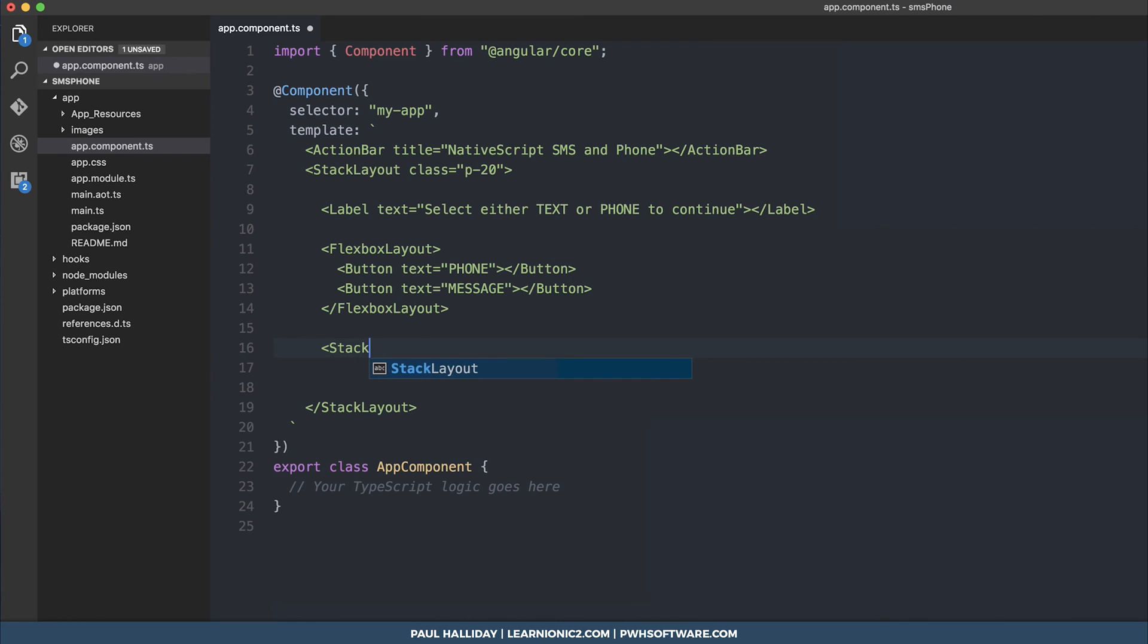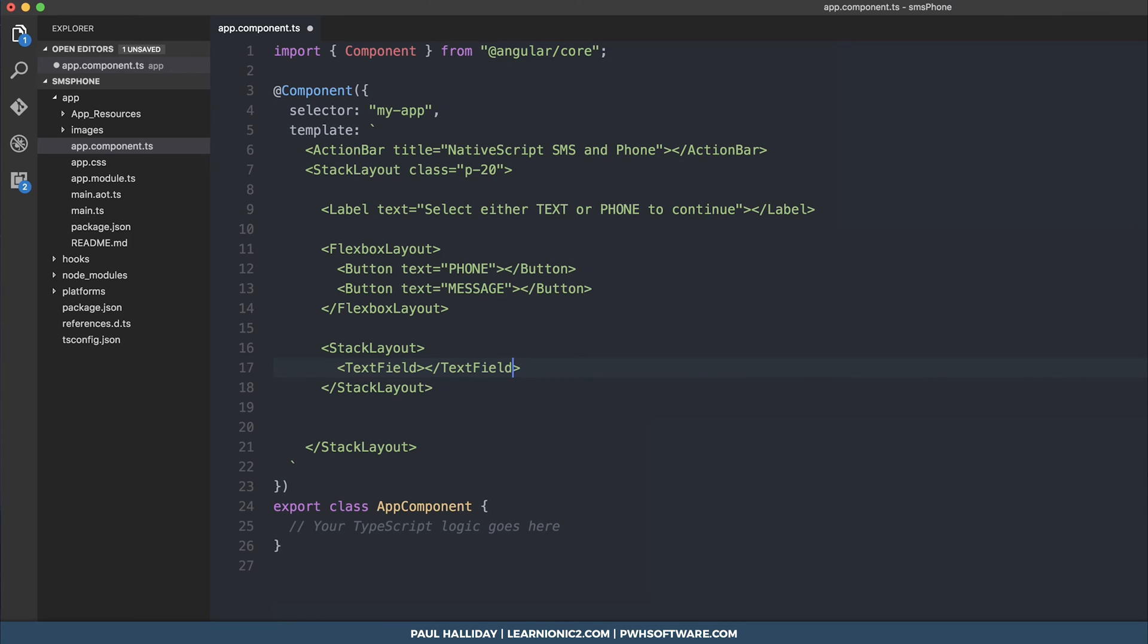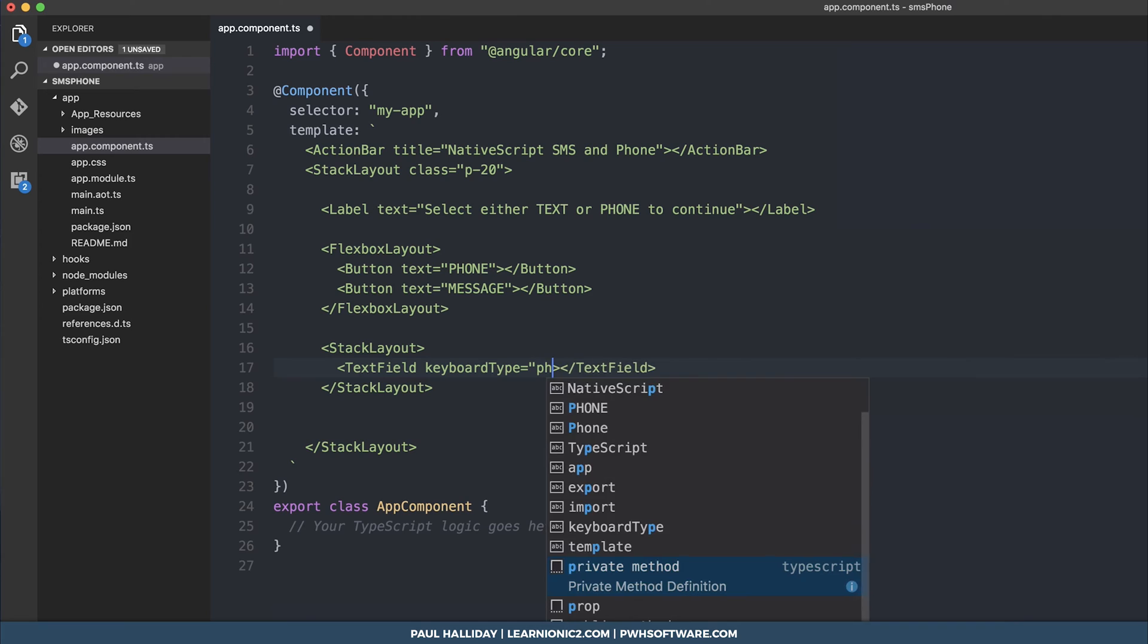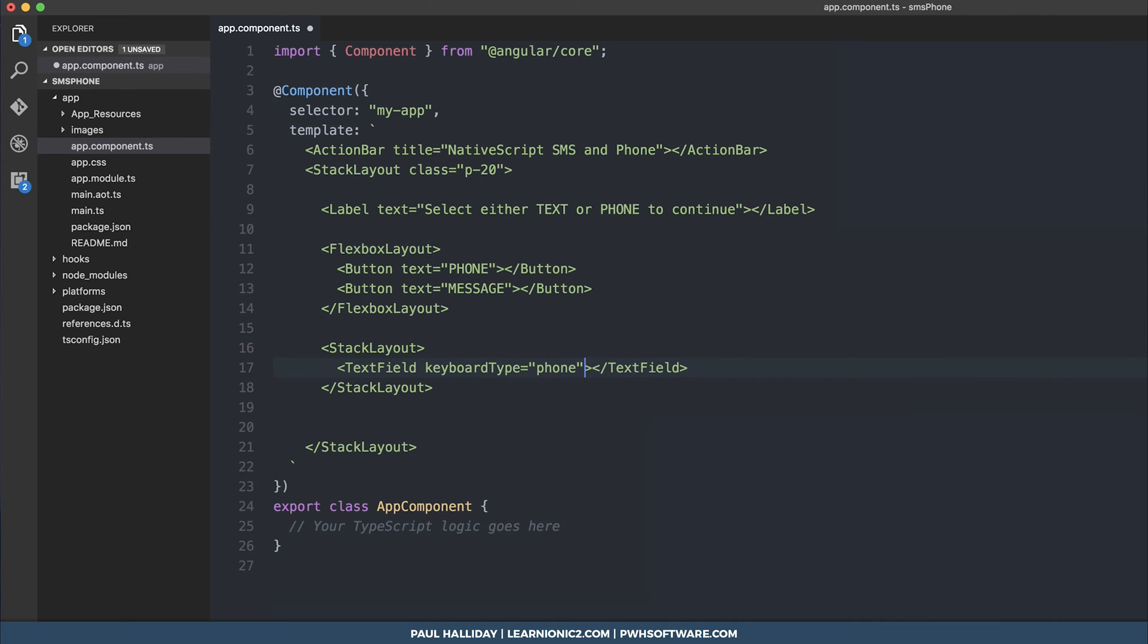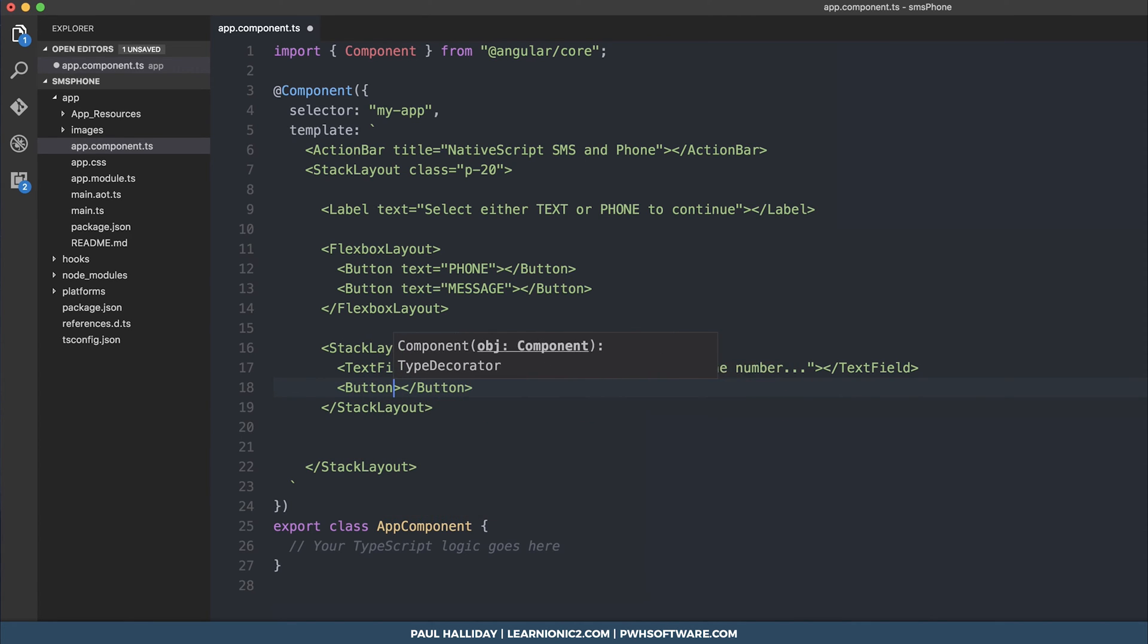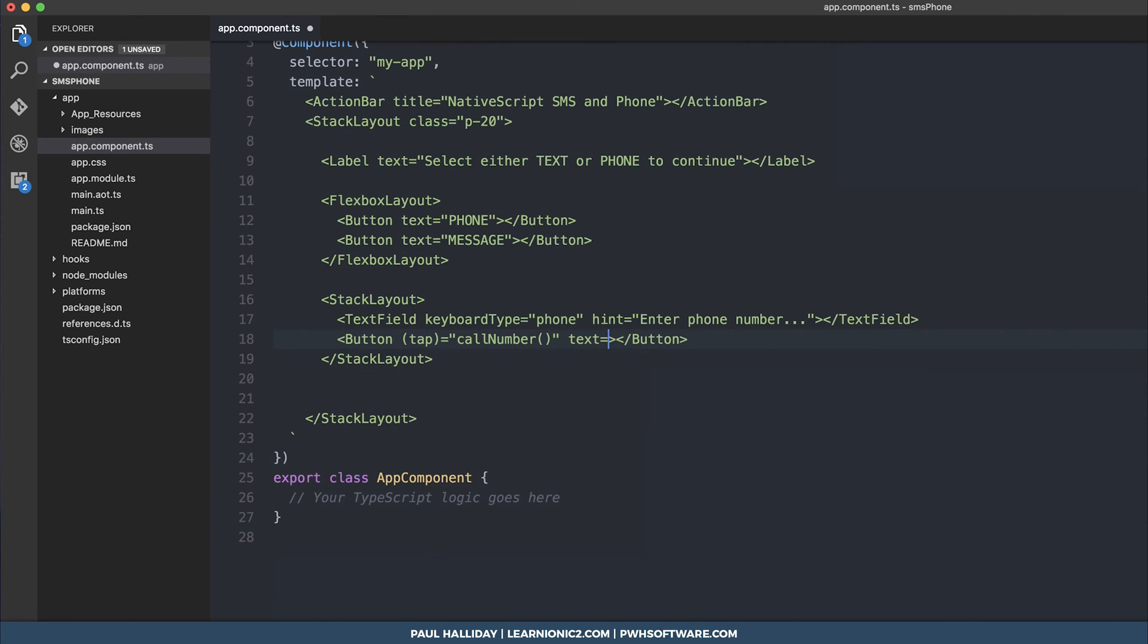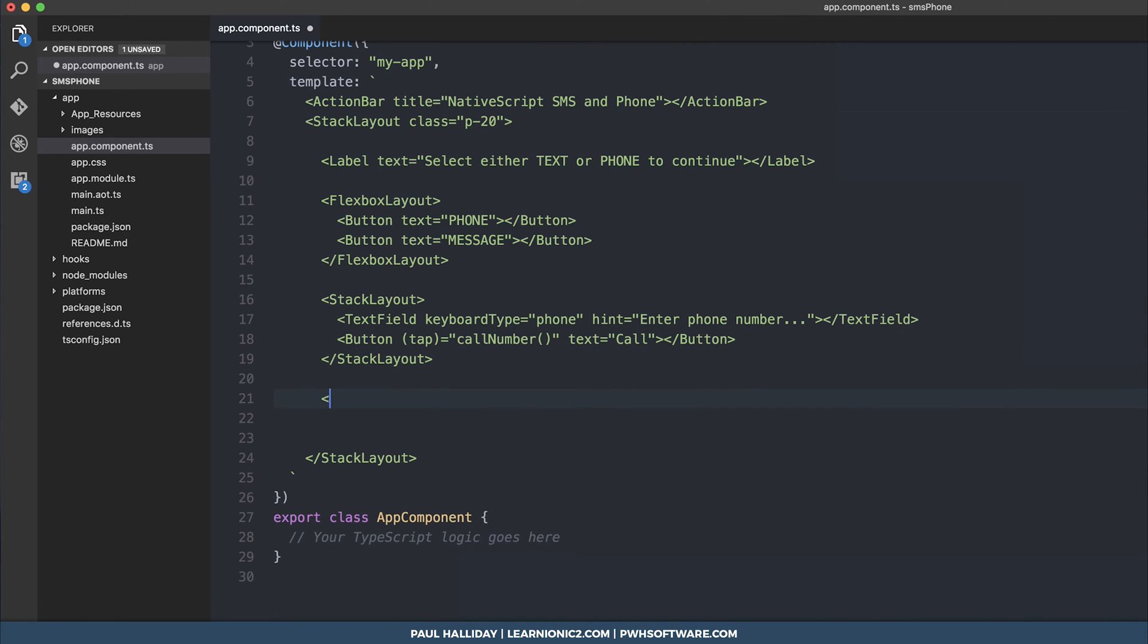We'll need another stack layout for this and within our first stack layout which is going to be our phone we'll simply need a text field for the phone number and this is going to be the keyboard type of phone. So when somebody clicks the text field they won't get a normal keyboard they'll instead get a phone keyboard. The hint which is basically the placeholder text I'm going to put enter phone number. Next we need a button and when somebody taps the button we're going to call call number.